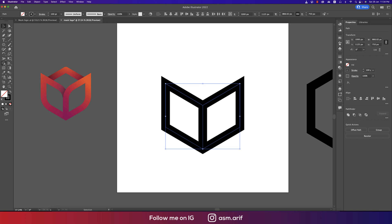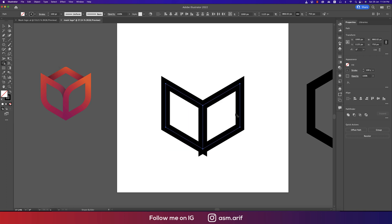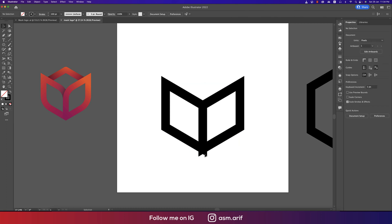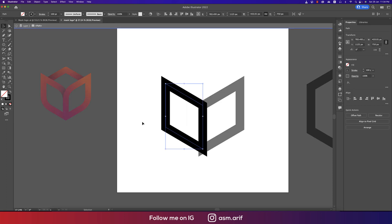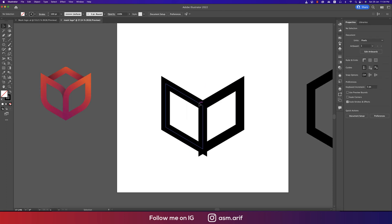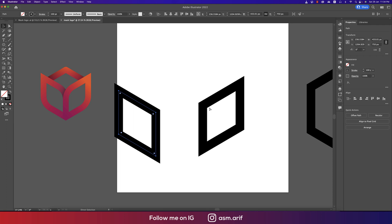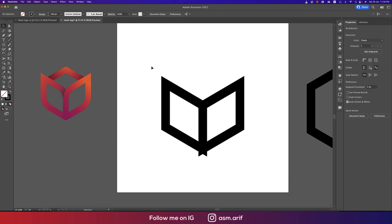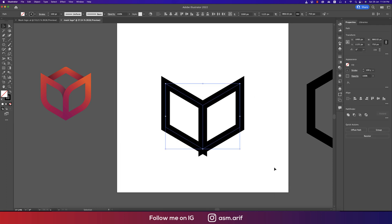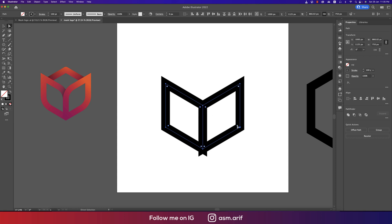Select all the shapes and press Shift+M for the Shape Builder tool. Select the portions you need — don't worry, we'll remove extras later. We are now getting two separate shapes. Press A for the Direct Selection tool, hold Shift, and select specific anchor points — just the four corner ones — to make them round.